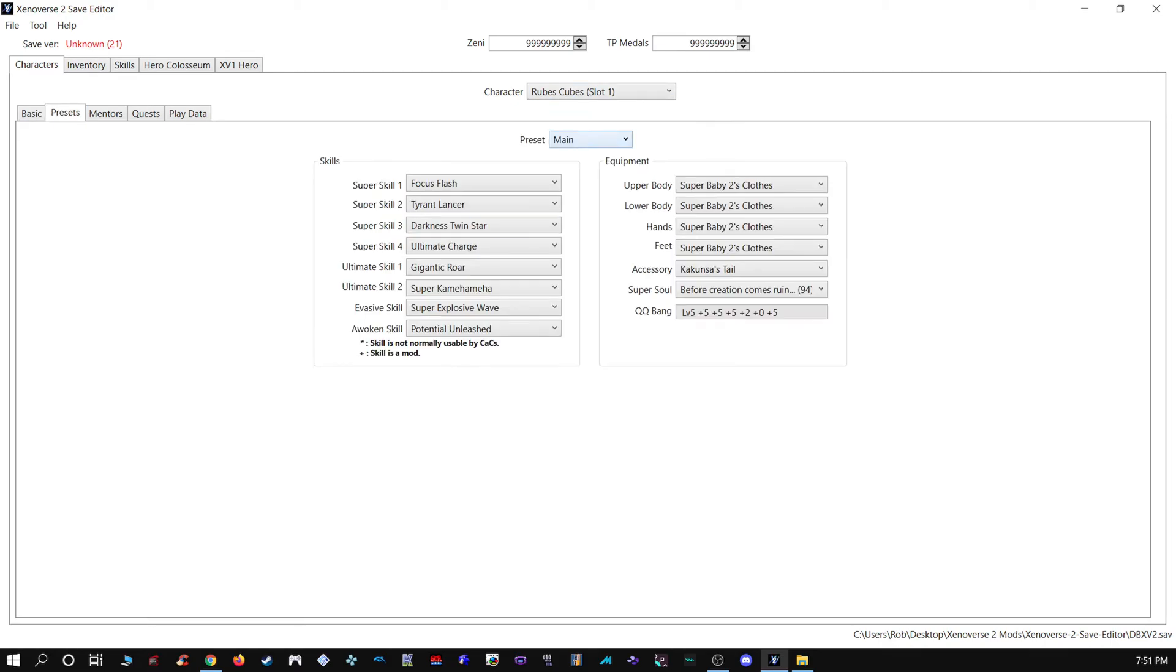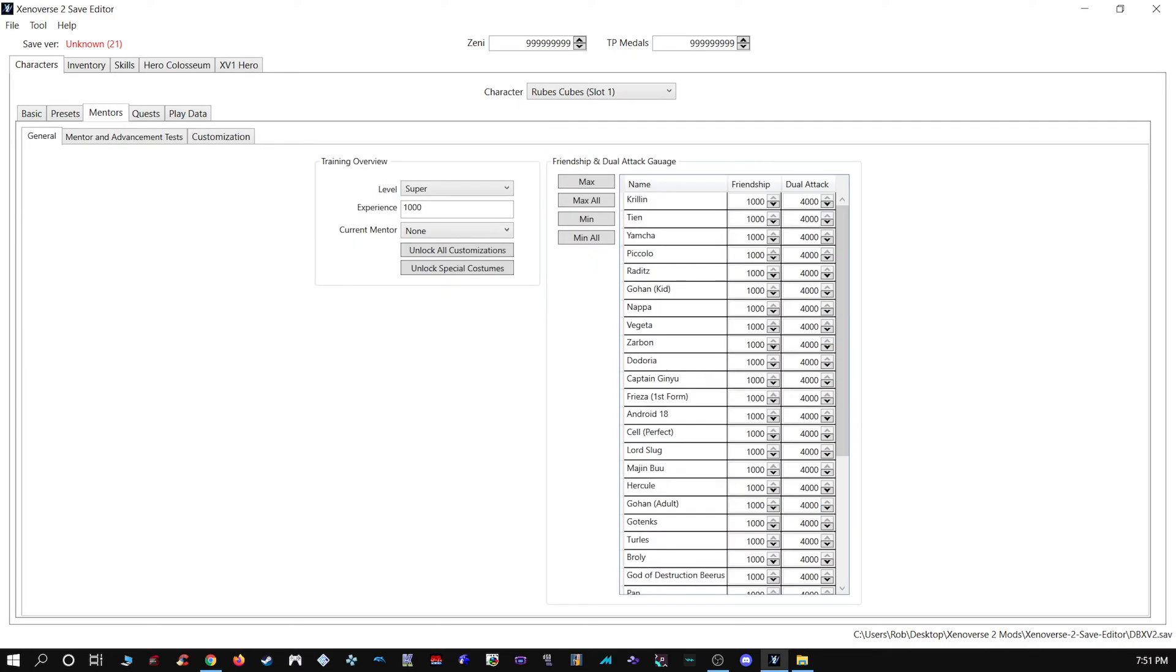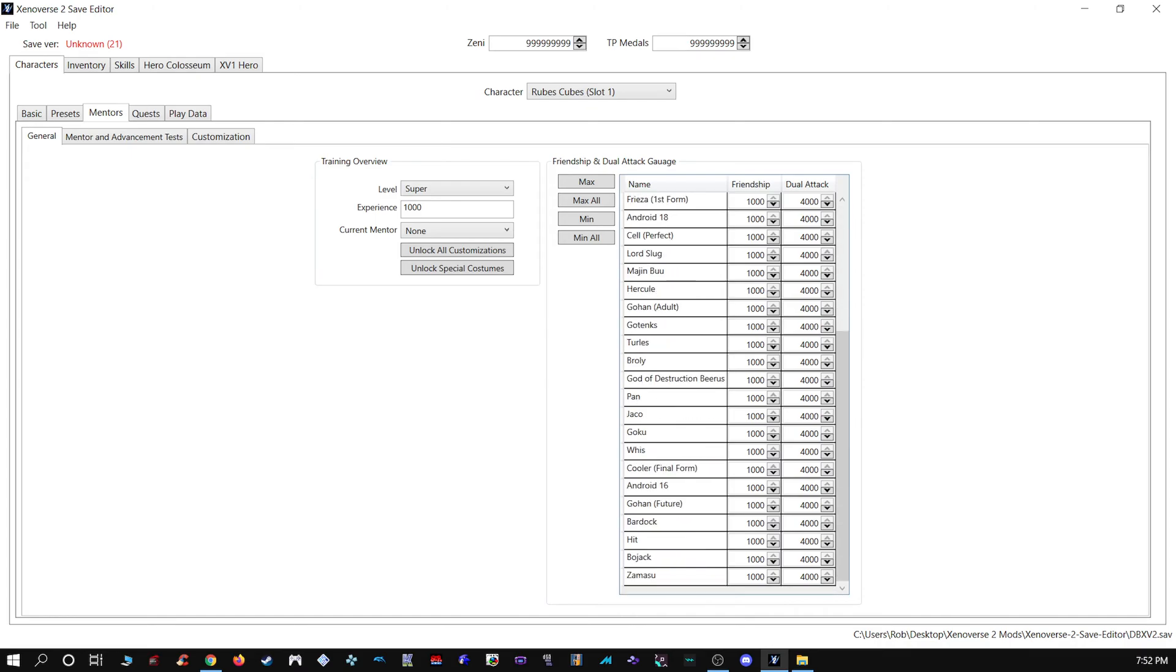You can mess with their presets. You can mess with their mentor data. So you can save yourself the trouble of grinding out Tokipedia 100 percent. You can save the trouble of maxing out both friendship bars.